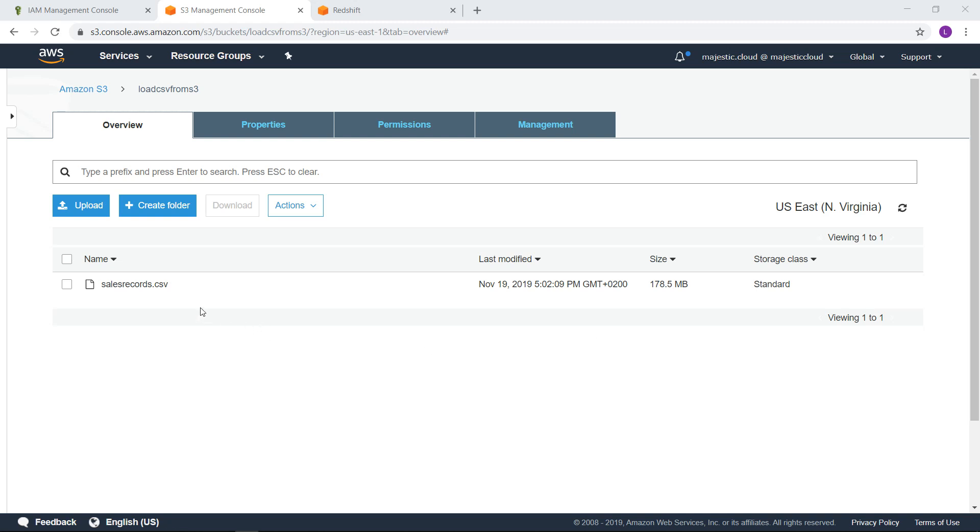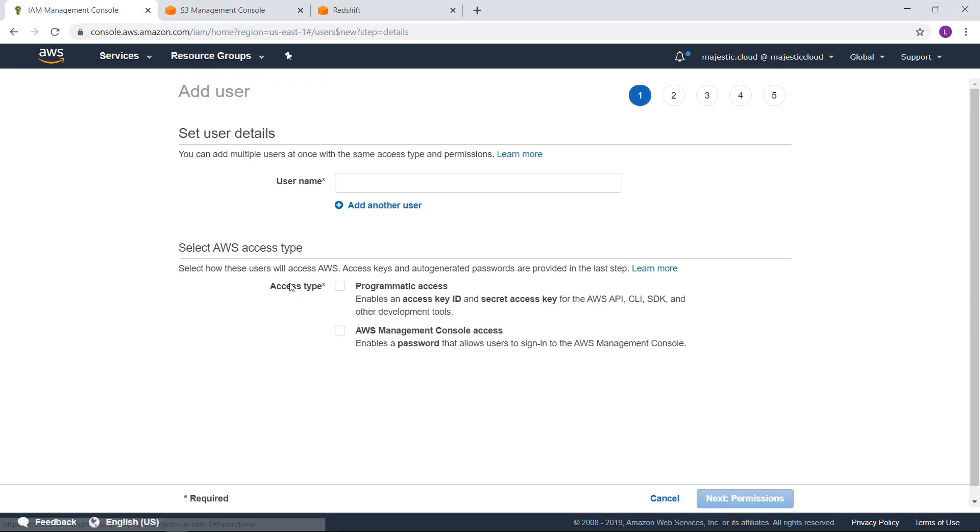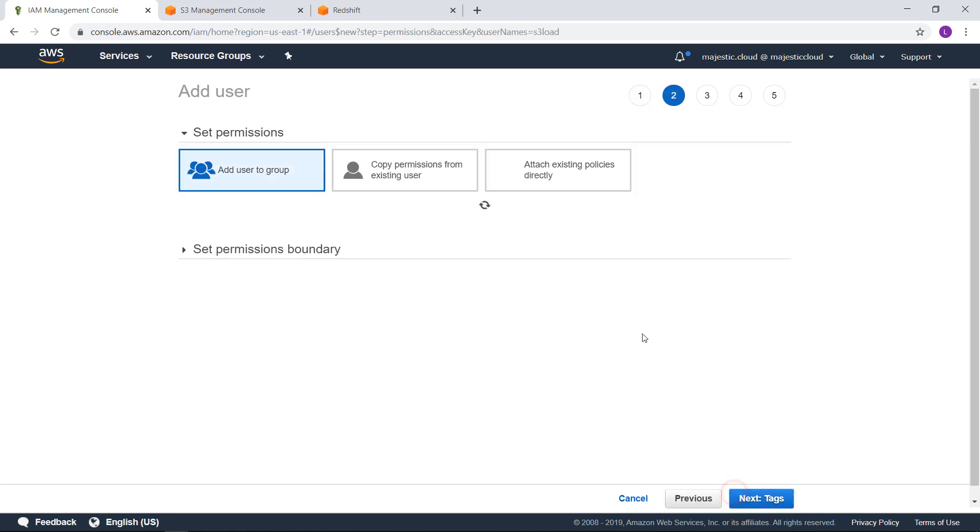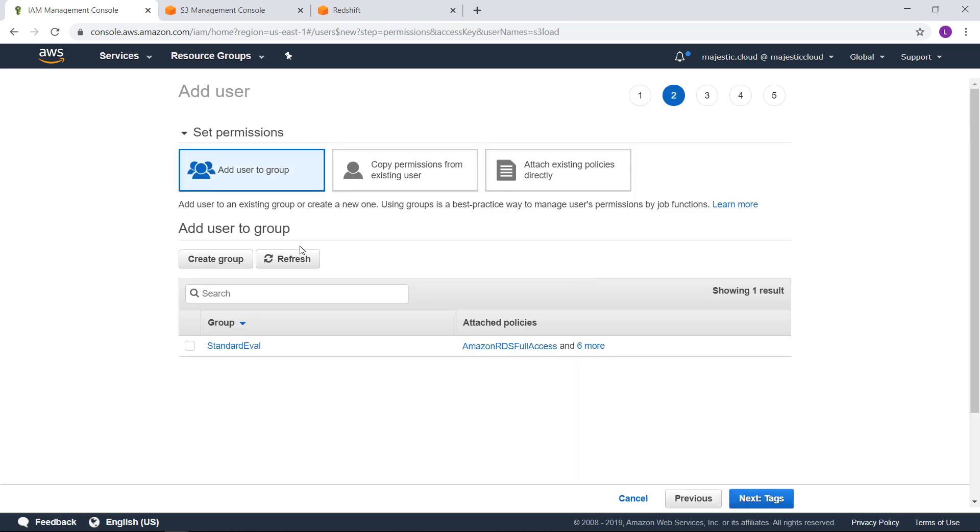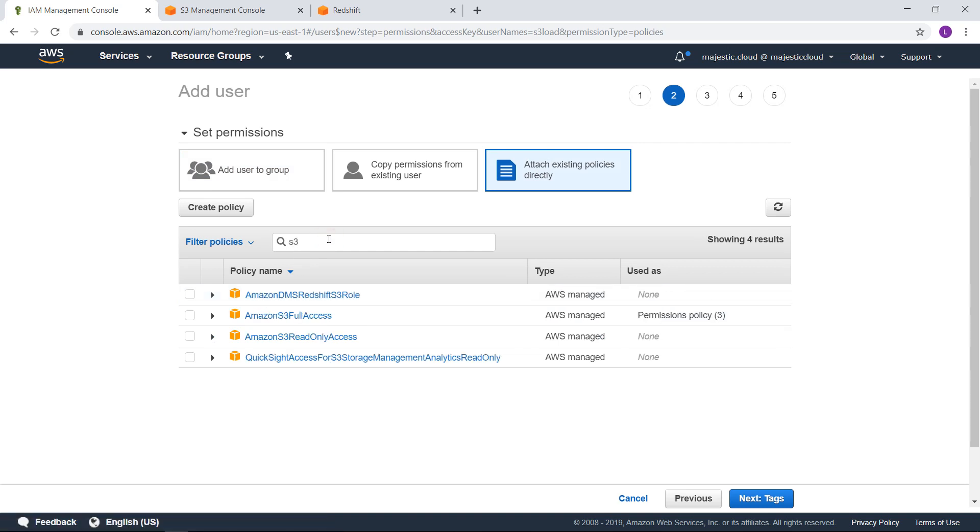Let's start with the key-based access control. So for this we'll go to IAM and we'll create a user. I will call it S3 load and I will allow programmatic access for this user. Next I need to define the permissions.